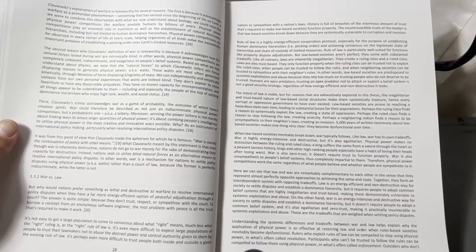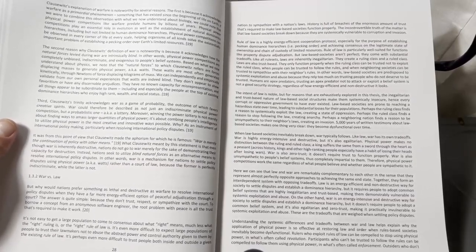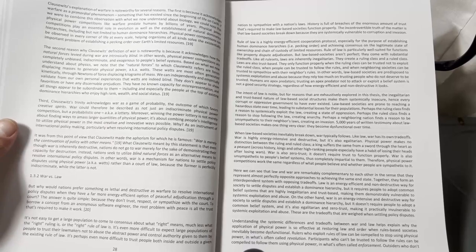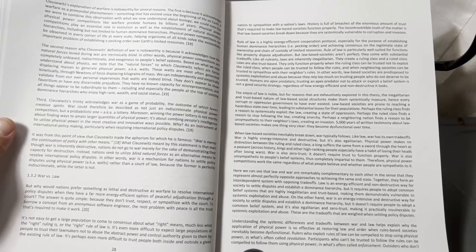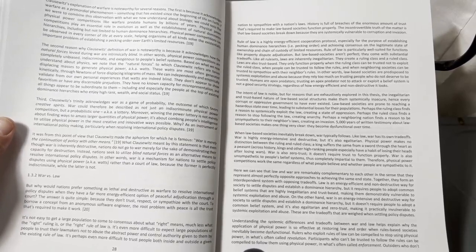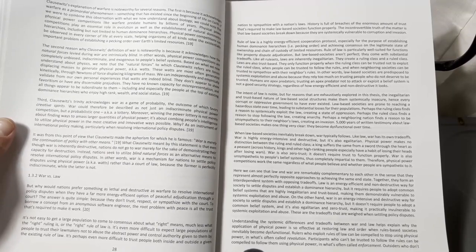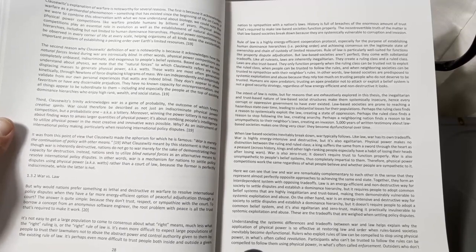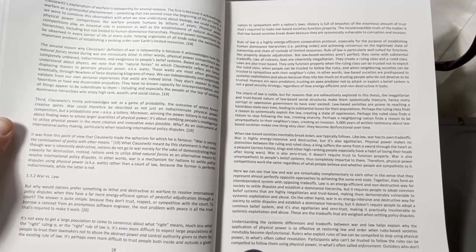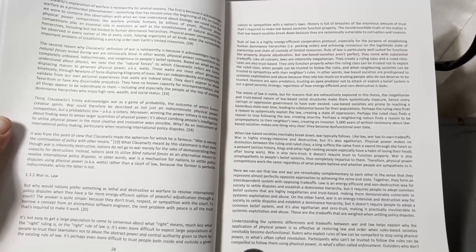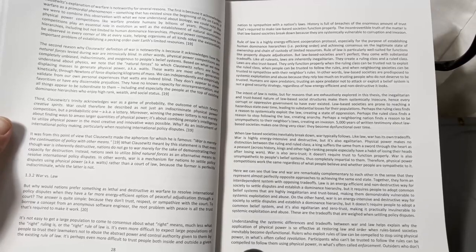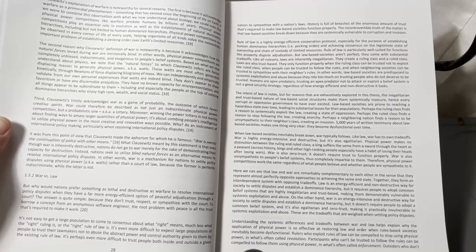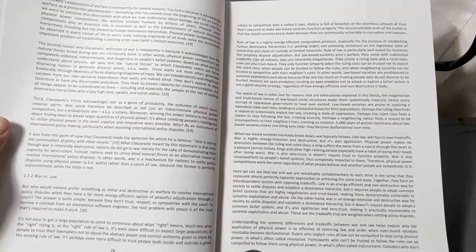Instead, nations seek to utilize blind natural forces as an alternative means to resolve international policy disputes. In other words, war is a mechanism for nations to settle policy disputes using physical power, watts, rather than a court of law, because the former is perfectly indiscriminate, while the latter is not.